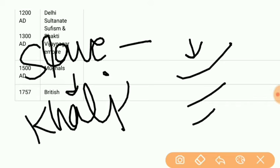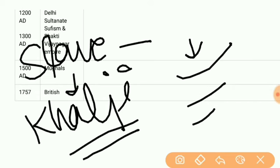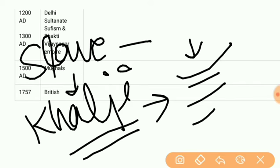Then we have the Khalji dynasty, which was established by Jalaluddin Khalji as founder, followed by Alauddin Khalji.